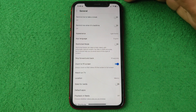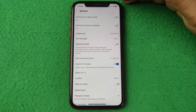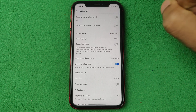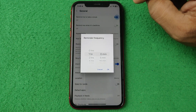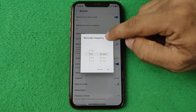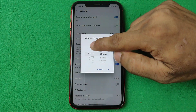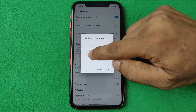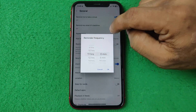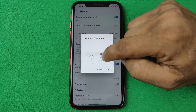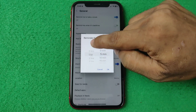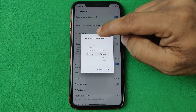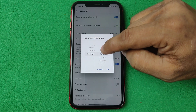So that way you can turn off take break on YouTube, or you can just turn it on here, or you can select a timer for when it will remind you to take a break — from 1 hour to 23 hours.